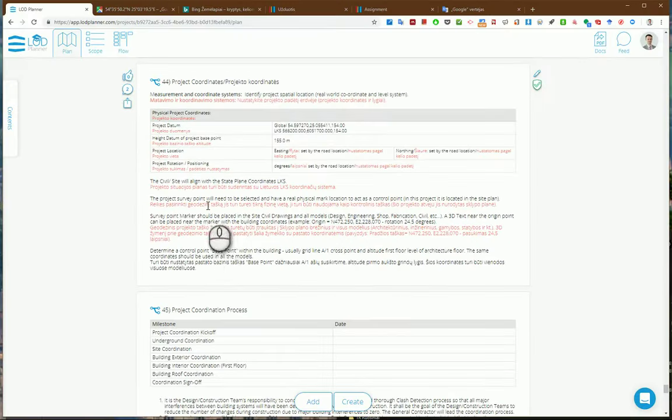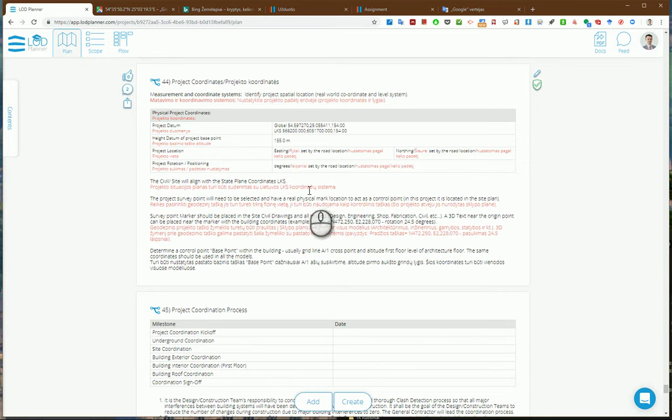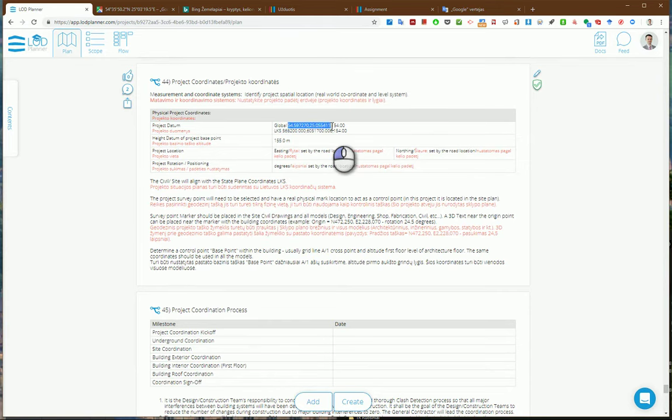So for this task I go to my lot planner and I check my coordinates. Let's say I will use global coordinates from this location.